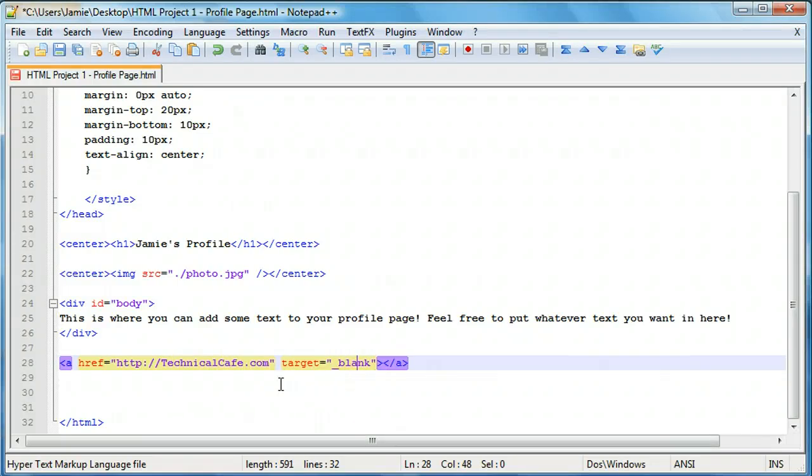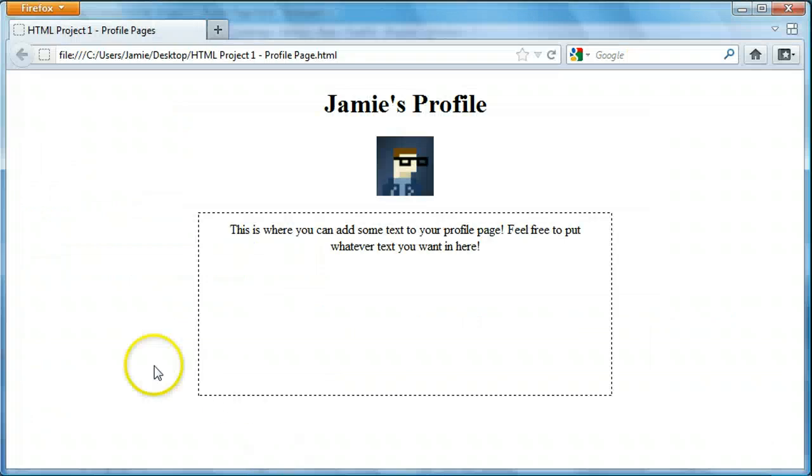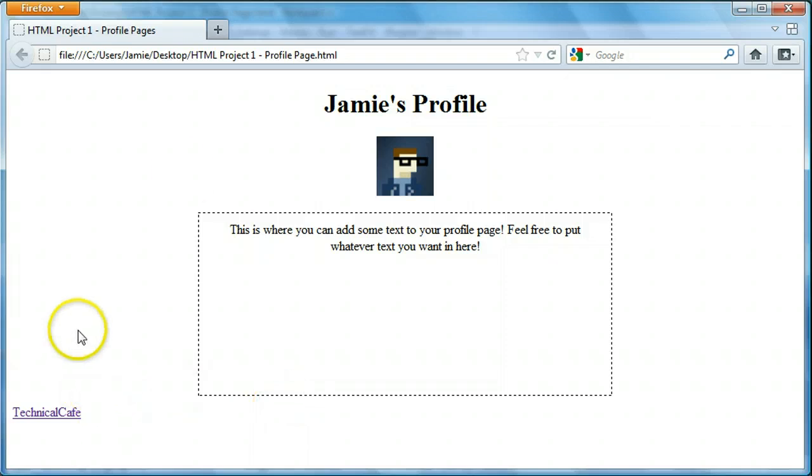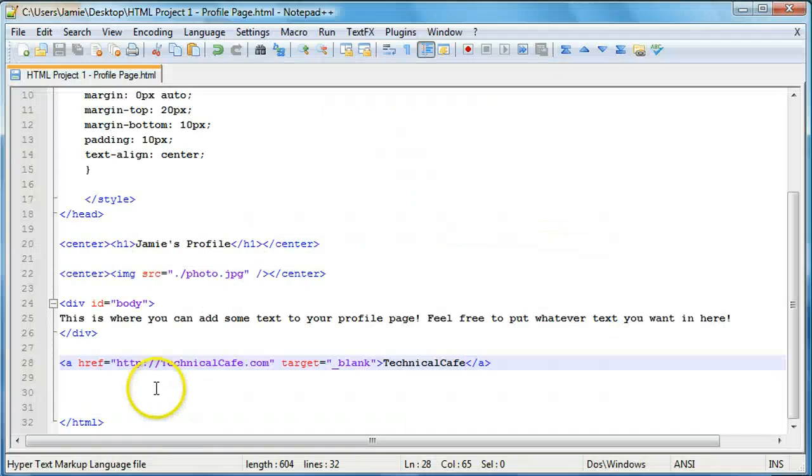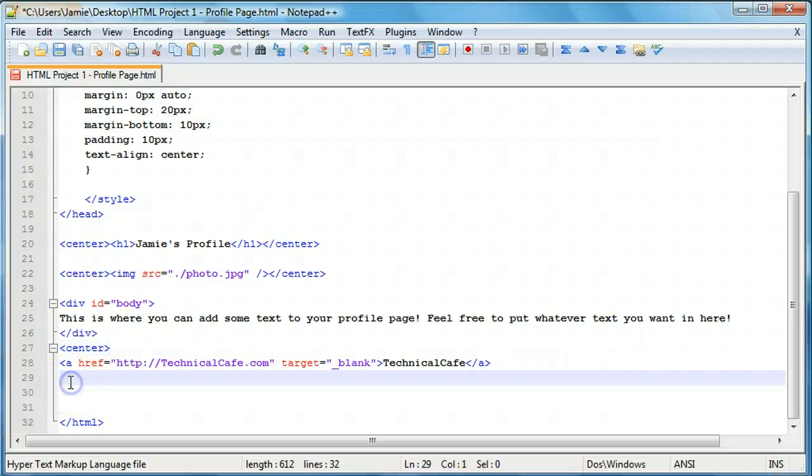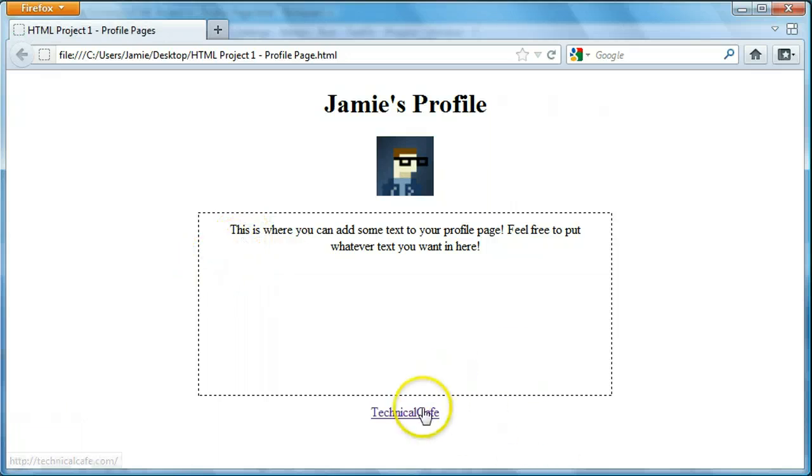Otherwise the browser or HTML will be trying to link to web pages on your server or on your computer, which isn't something you're going to want as we're not trying to link to an internal page here. So we'll just say technicalcafe.com. Target's already been specified as blank. And we're going to just enter in technical cafe. So if we save that, come over here and refresh, you'll see that we have our technical cafe link. However this link isn't centered so it doesn't really match the overall look and feel of the website. We'll just add some center tags in here to center that up.